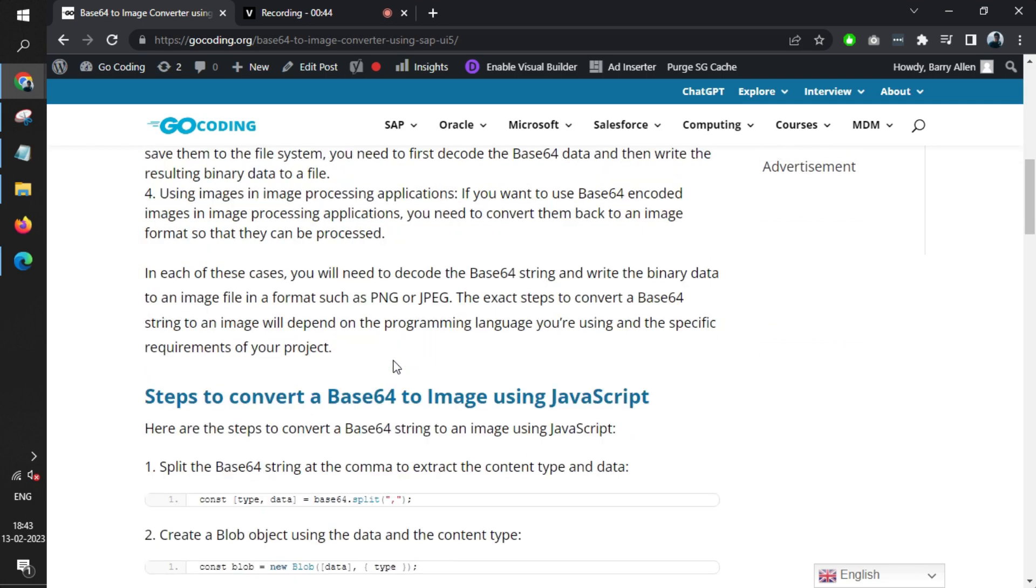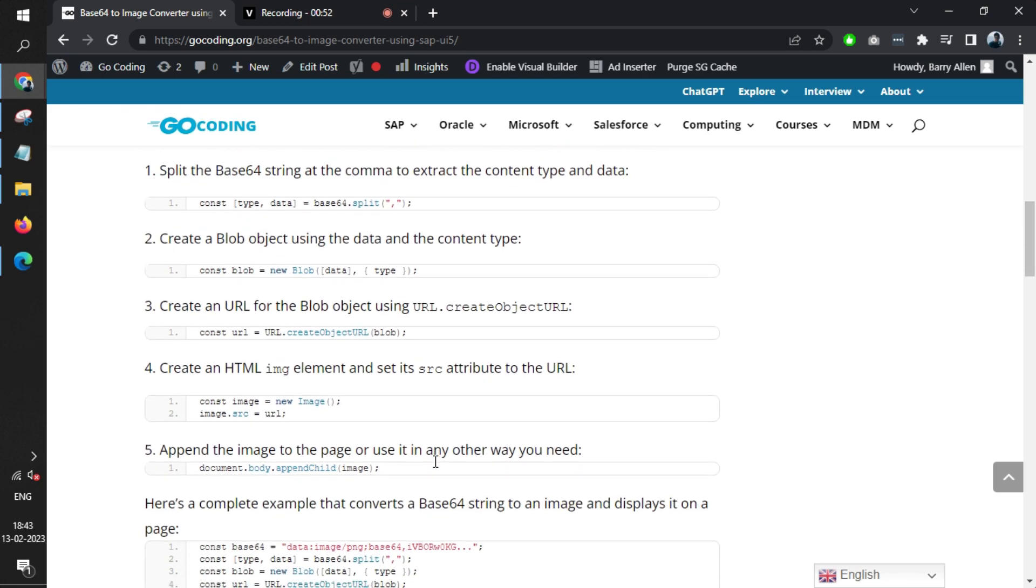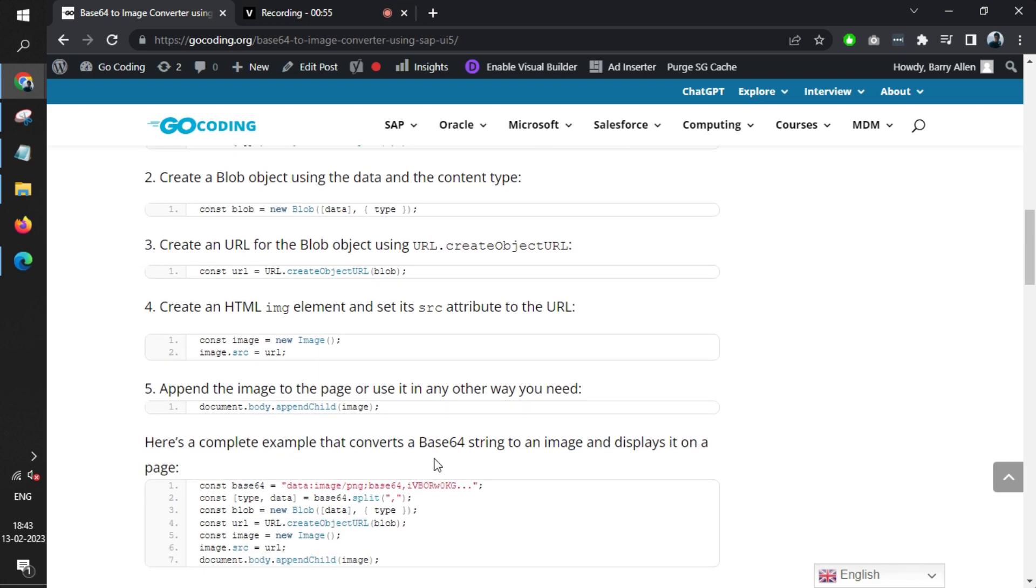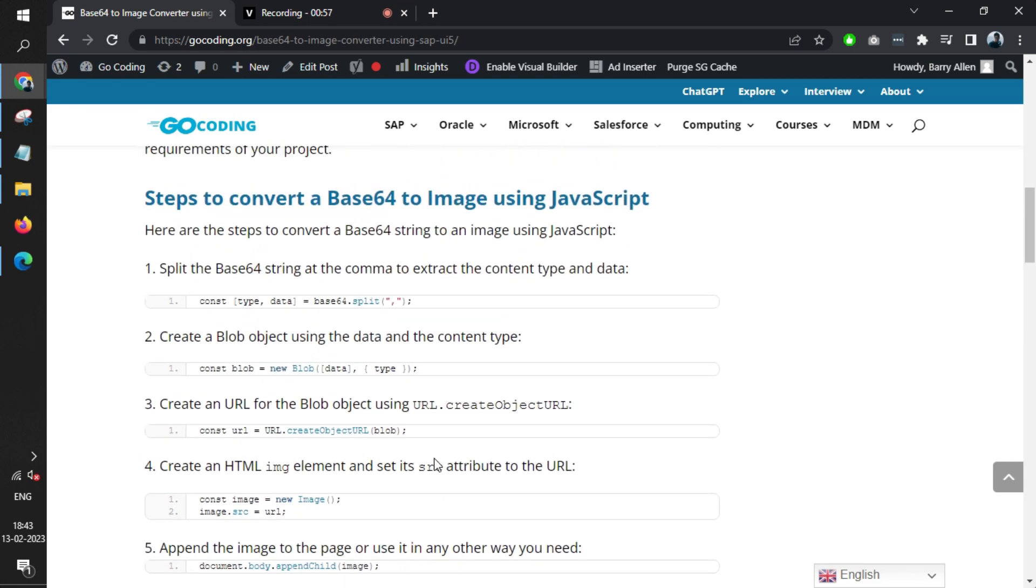One way JavaScript handles this is by converting the entire base64 into a blob and then creating an image on top of it. This is a very lengthy process, but we've mentioned that approach in the article.